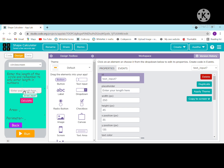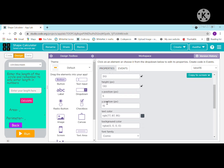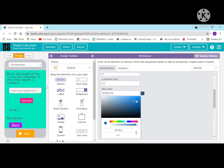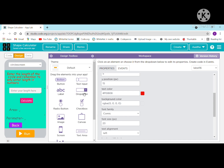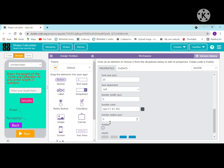I have taken a text input. For the label properties: ID is label 6, text is 'enter the length of side circle length', width is 310, height is 130 pixels, x position is 5, y position is 15. Text color is red, background color is transparent, font family is Comic, font size is 23, text alignment is left, border width is 0.